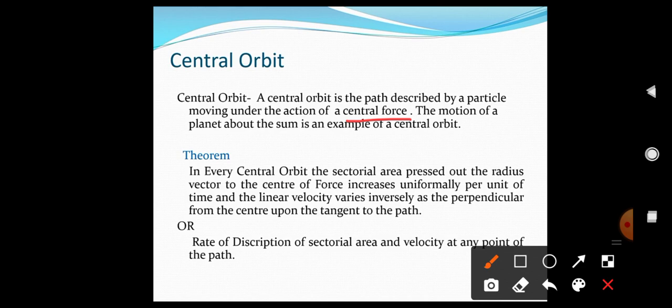If a planet moves around the Sun, we can say that the central force is from the Sun. So the motion of a planet about the Sun is an example of a central force. A central orbit is the path described by a particle moving under the action of a central force.